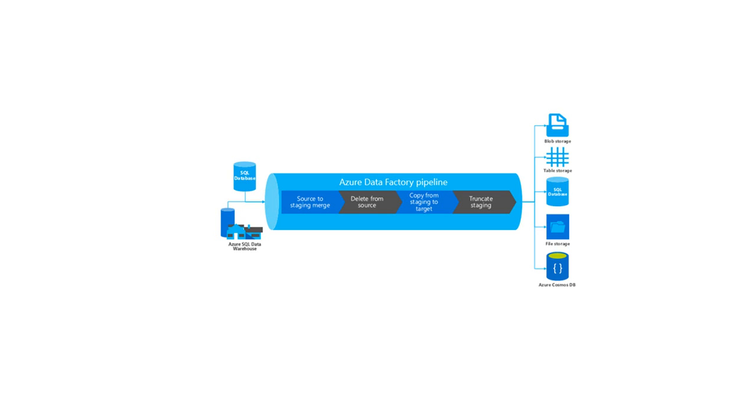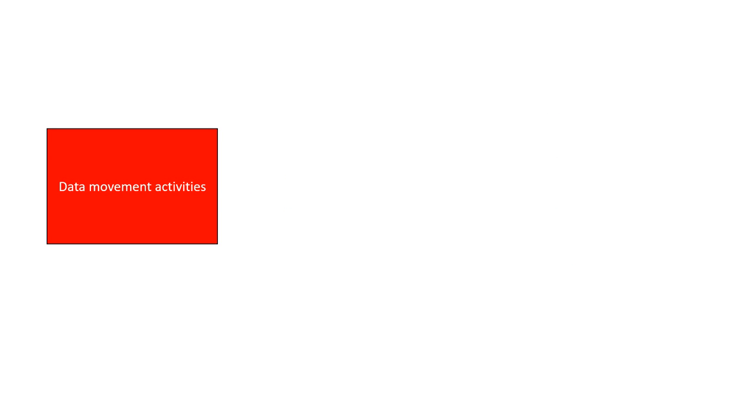Since there are many activities that are possible in a pipeline in Azure Data Factory, activities are grouped into categories. Data movement activity: the copy activity in Azure Data Factory copies the data from a source data store to a sink data store.